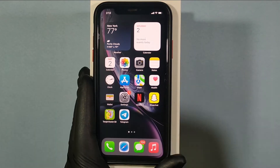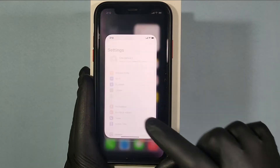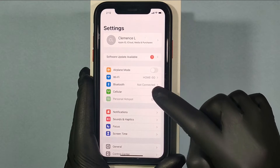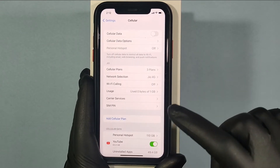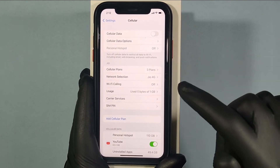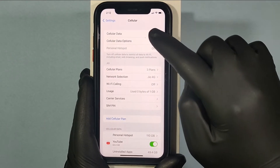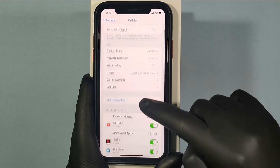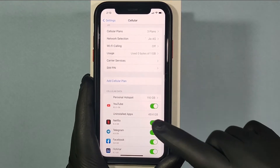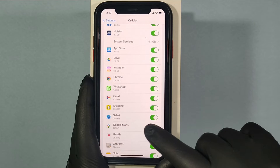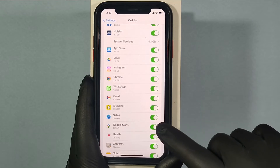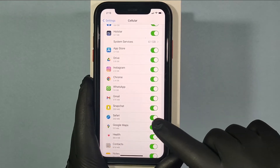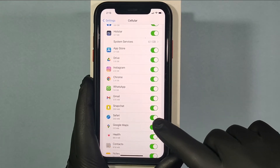Number 1: go to Settings and Cellular. Check whether it's turned on or not. Then under Cellular Data, make sure your Safari app toggle button is turned on. If not, just turn it on.